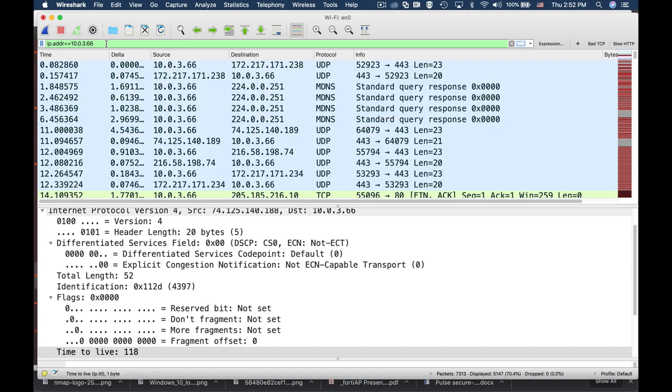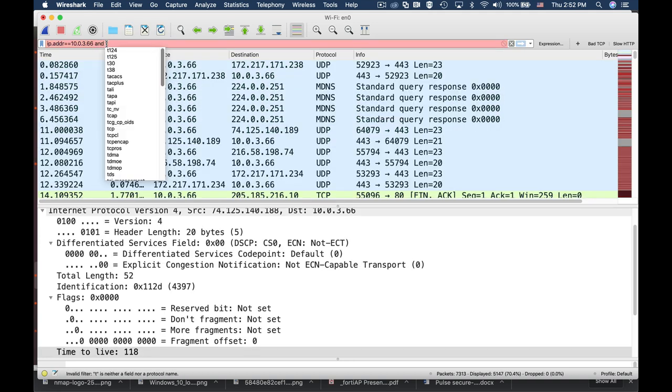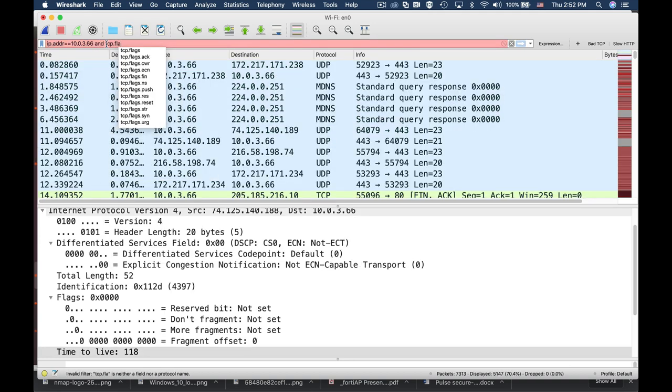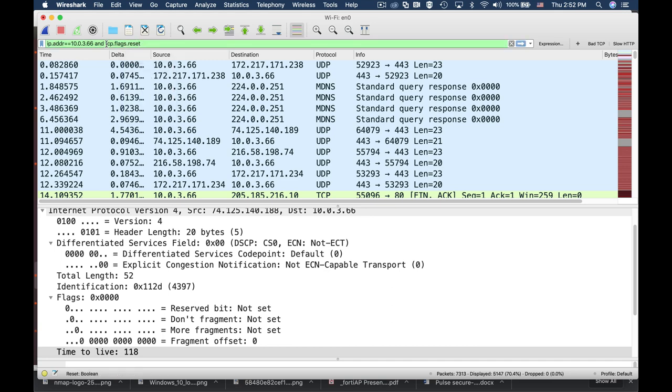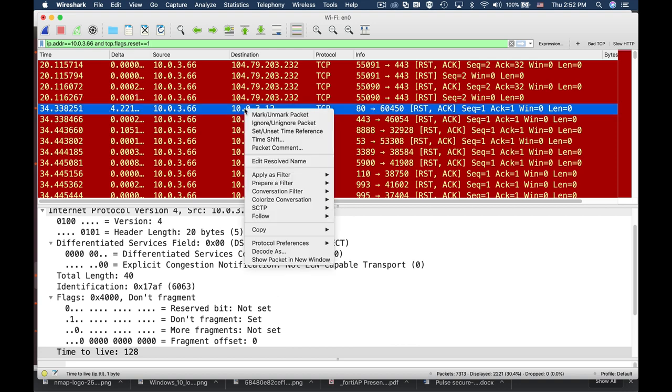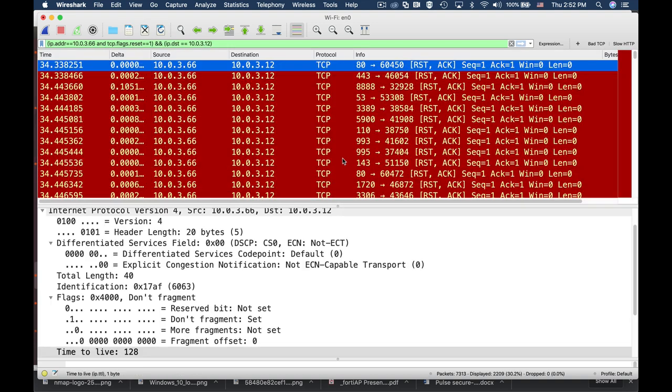So we can actually filter using the TCP flag which equals reset and the compromised PC IP address. We can see that our client actually sent out dozens, hundreds. Actually, Nmap uses scans for more than 1000 ports in its basic scan.